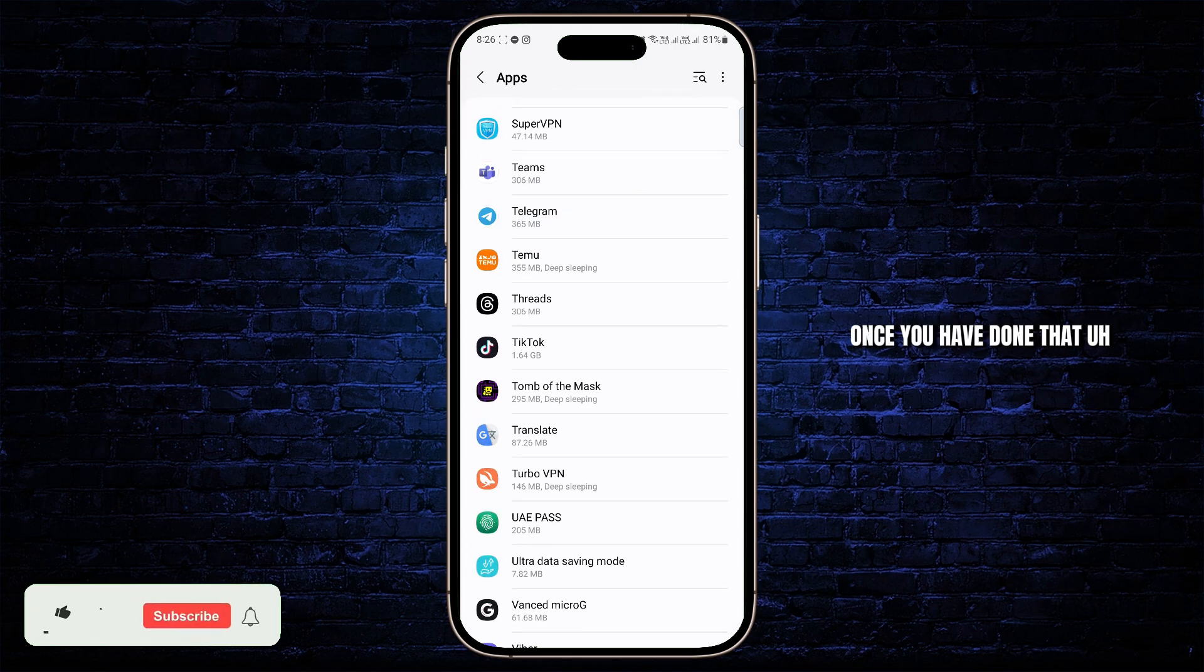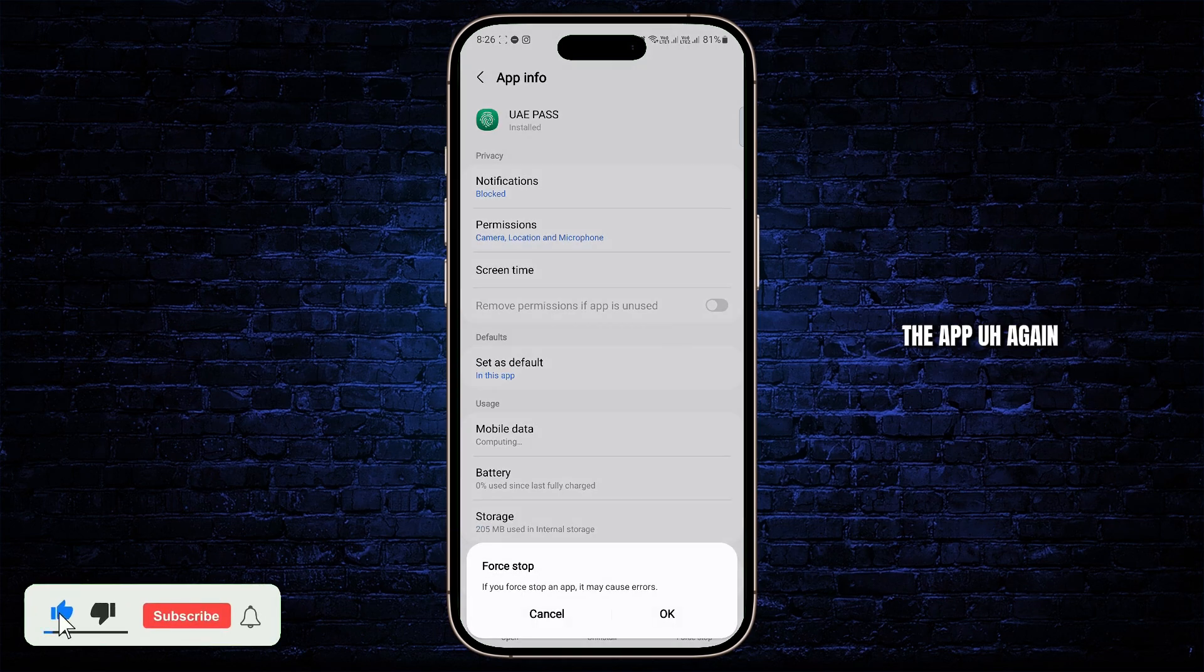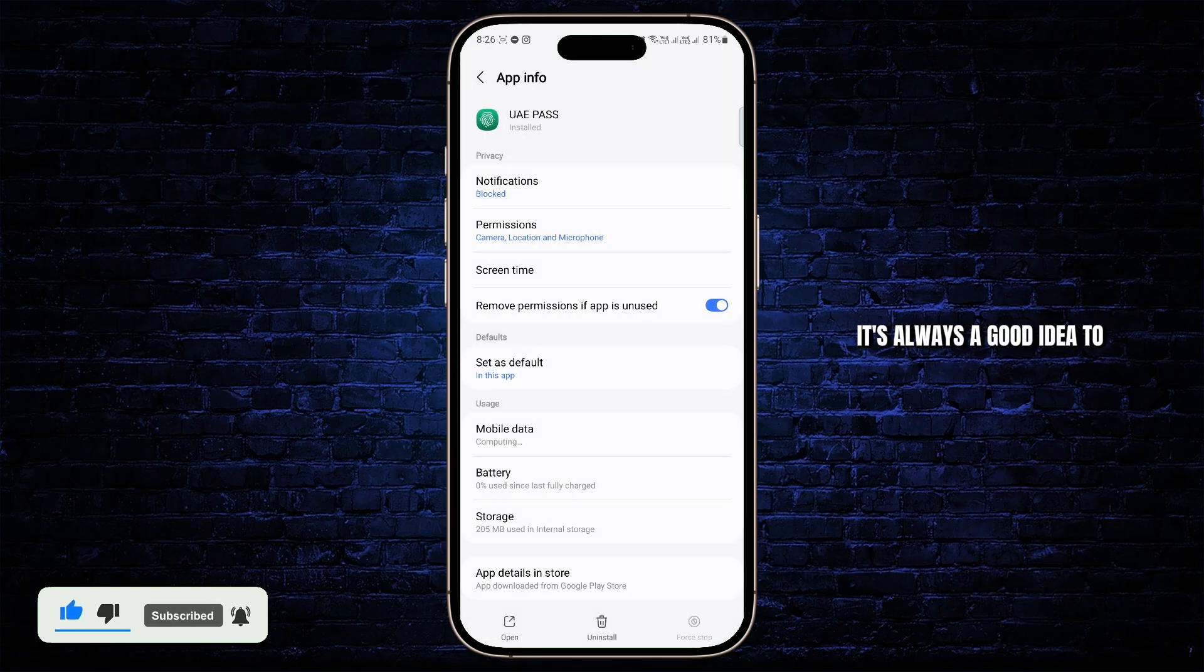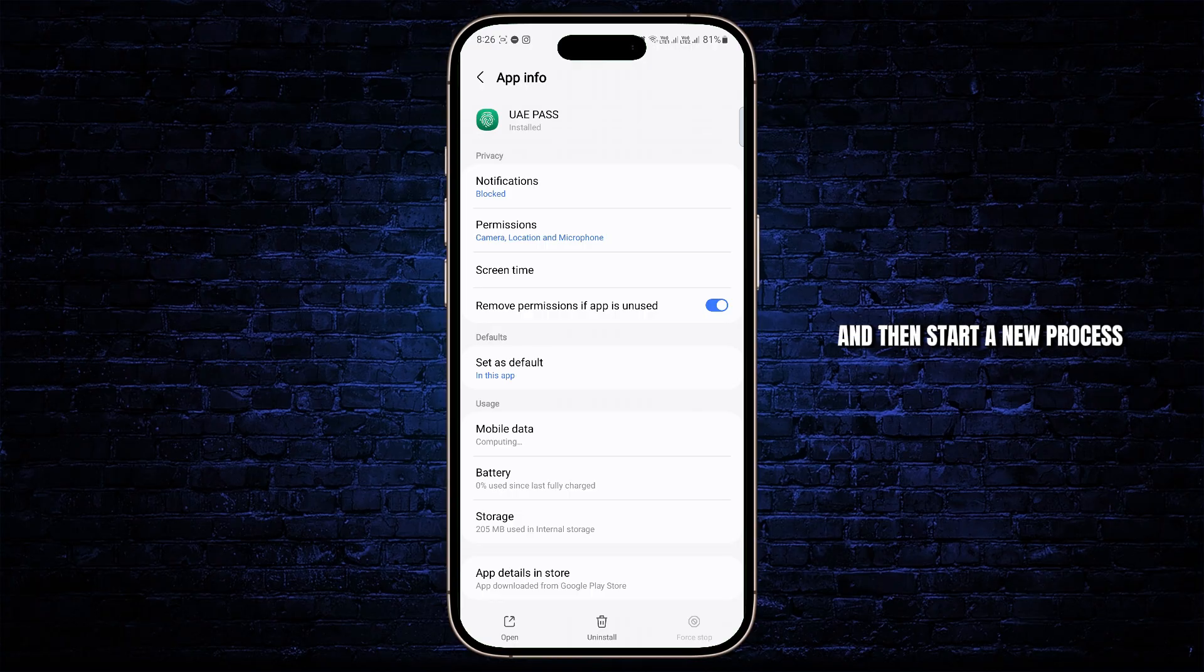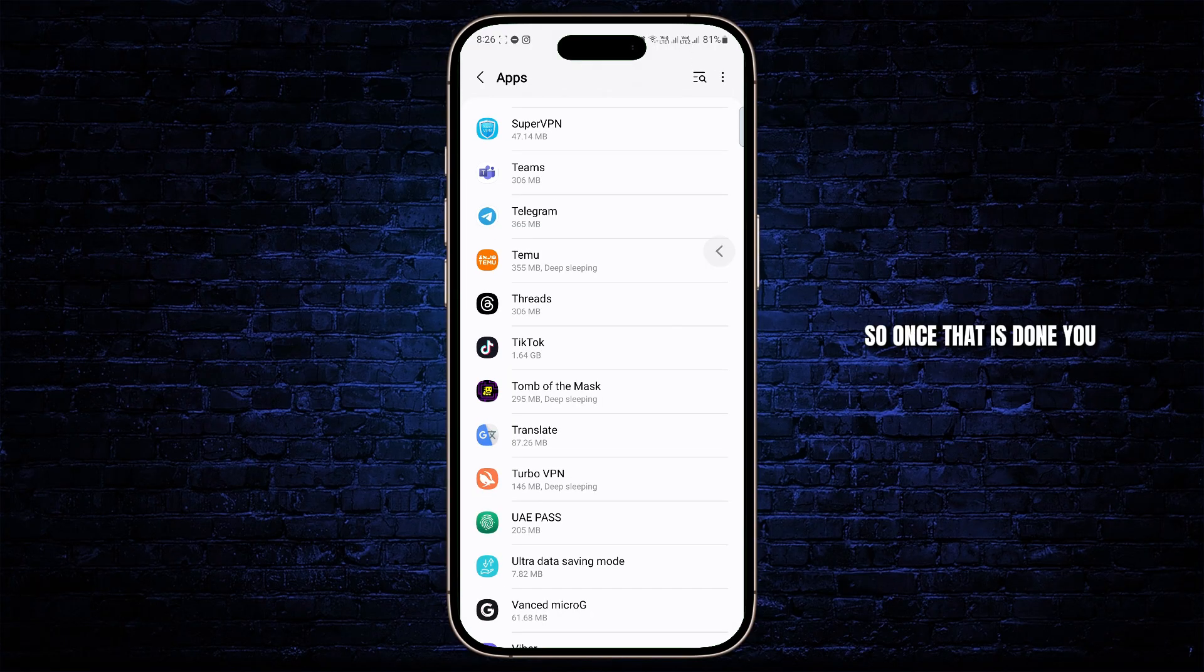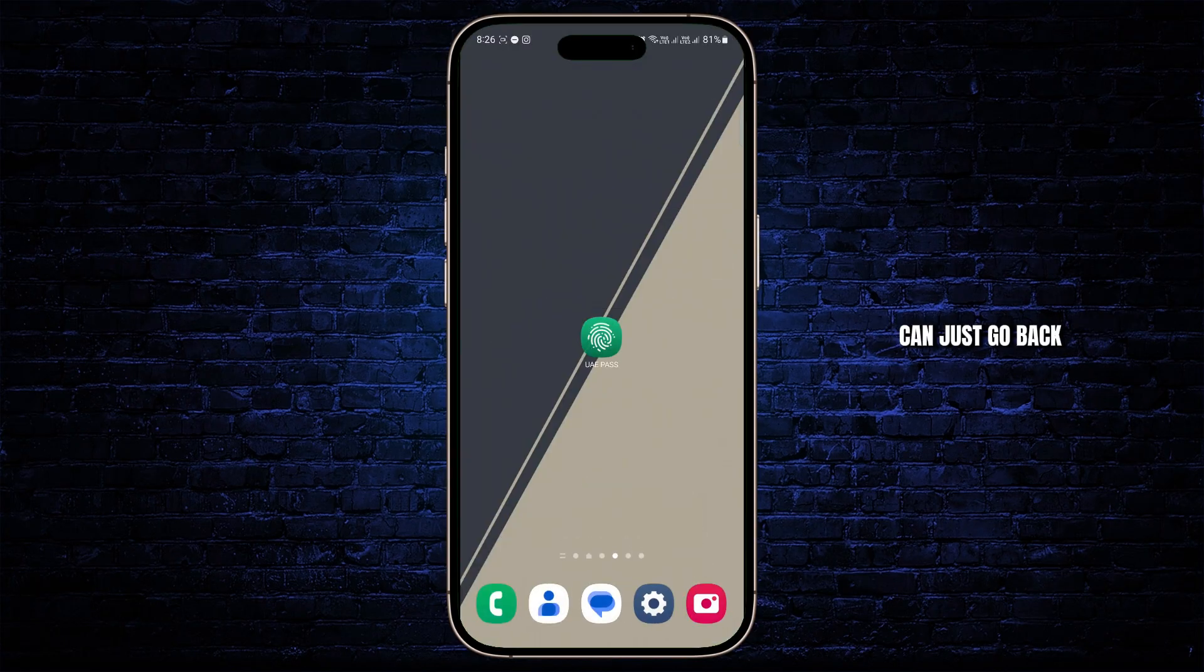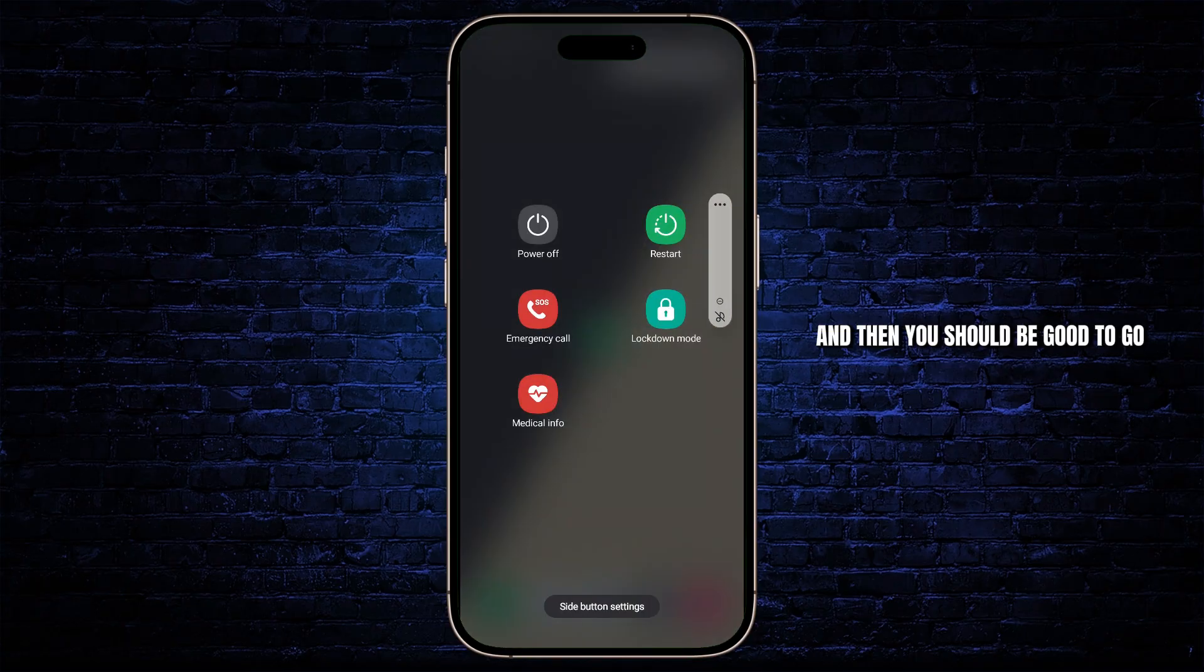Once you have done that, you can try to force stop the app again because if there's something running in the background, it's always a good idea to stop it completely and then start a new process. So once that is done, you can just go back, give your device a quick restart, and then you should be good to go.